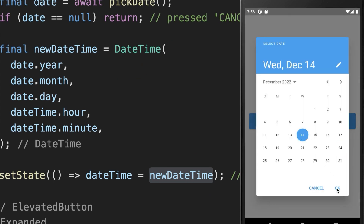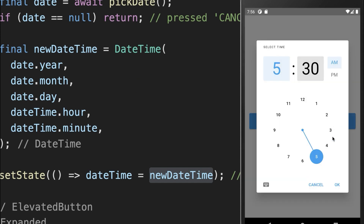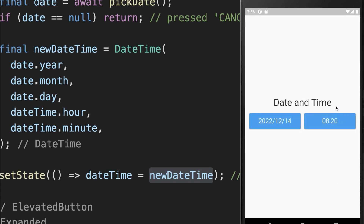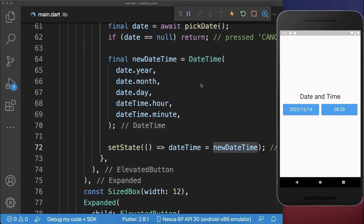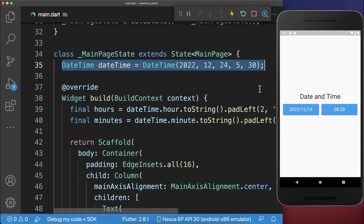We can select the date first and this will only modify the left part, and we can also change the time which will only modify the right part — both stored together inside the DateTime object in our state.